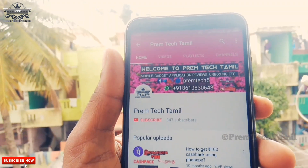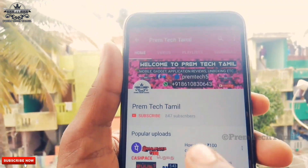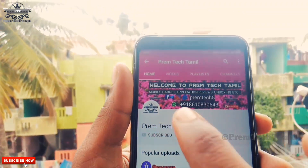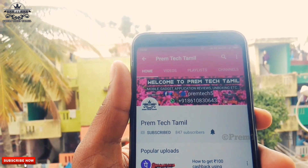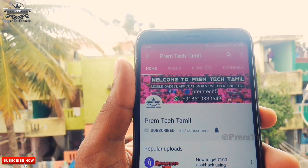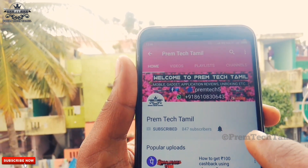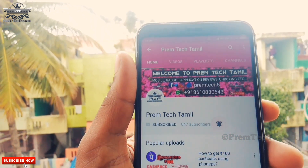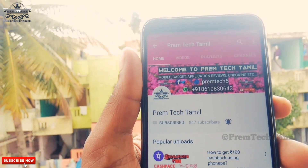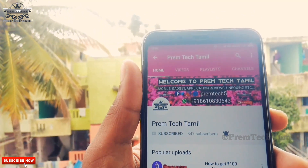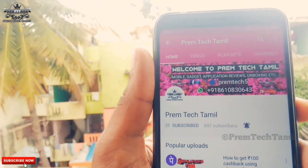If you subscribe to our channel, click on the bell button so you will get a notification. Subscribe to our channel.